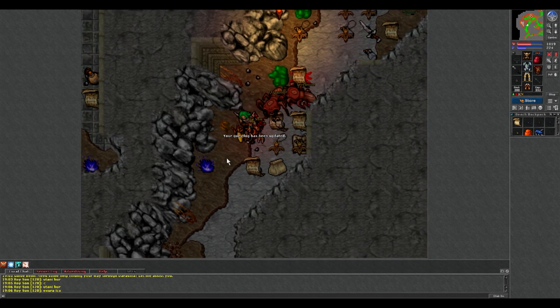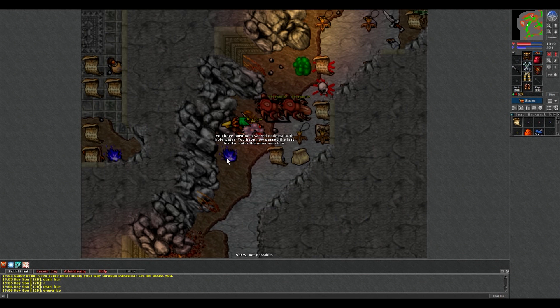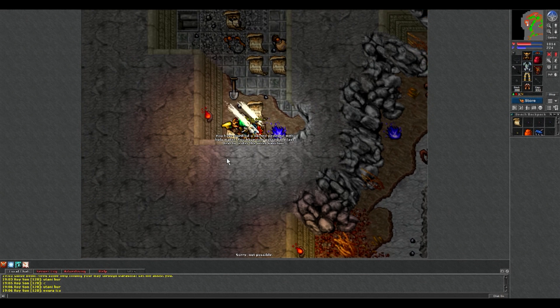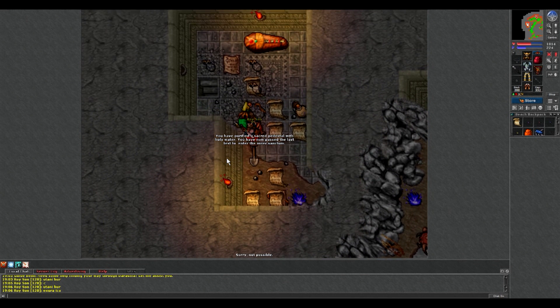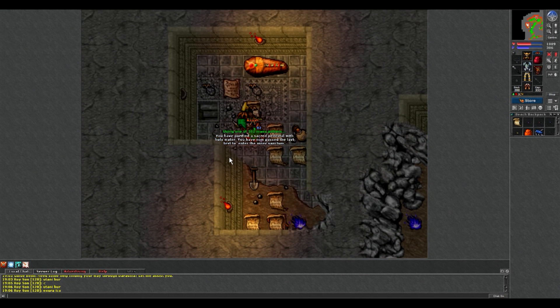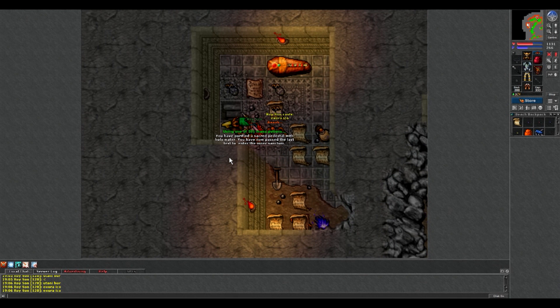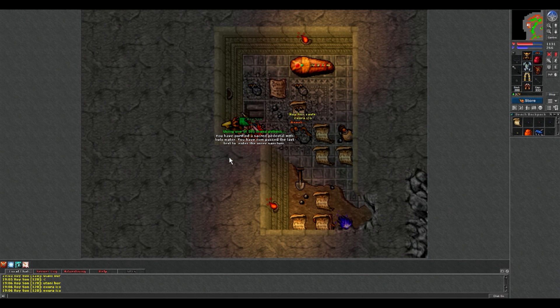Teraz możemy wejść do teleportu i w sumie teraz już byśmy mogli łapać tego lwa jeżeli mamy ten item, te serce lwa.